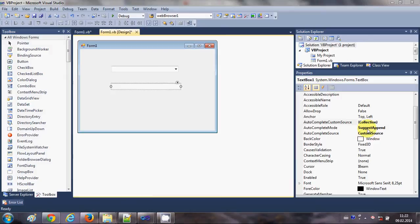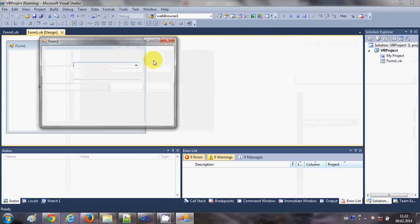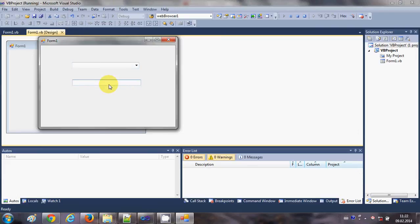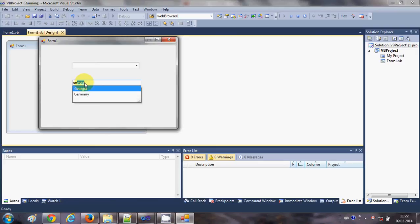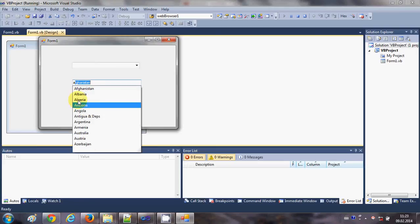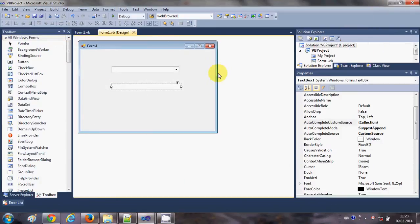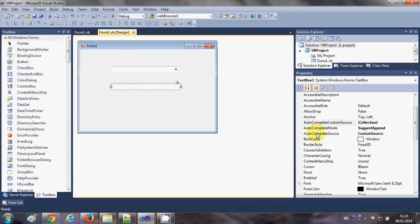With SuggestAppend mode selected, I will search for a country — for example, Germany. When I type 'GE', it suggests all countries starting with 'GE' and also appends the first suggestion in the text box. When I type 'A', I get all matching suggestions and the first one is appended automatically. This is how you can use custom suggestions effectively.